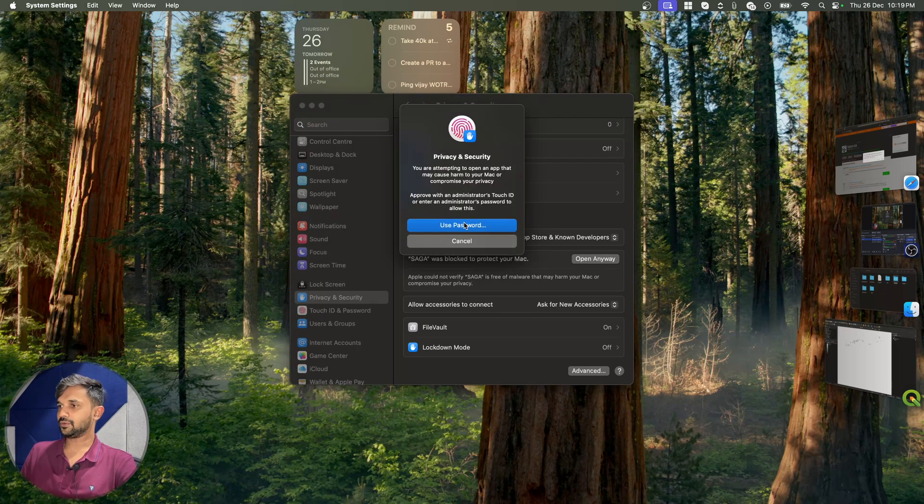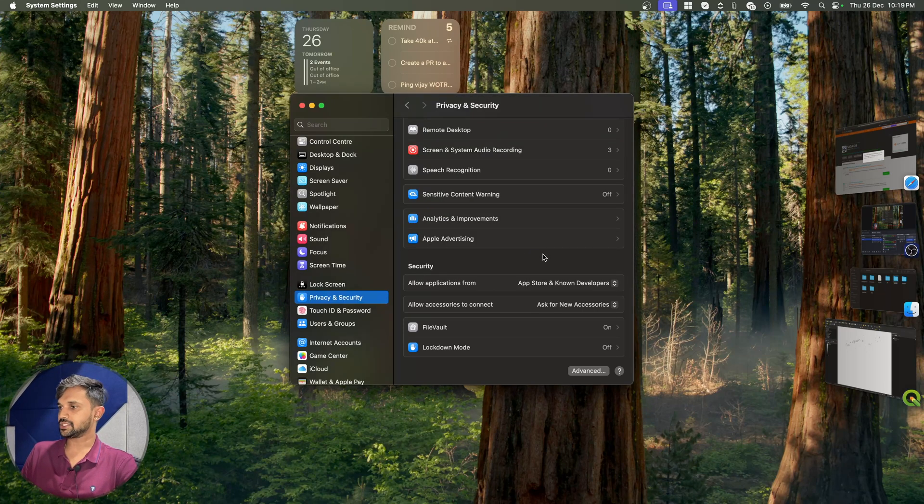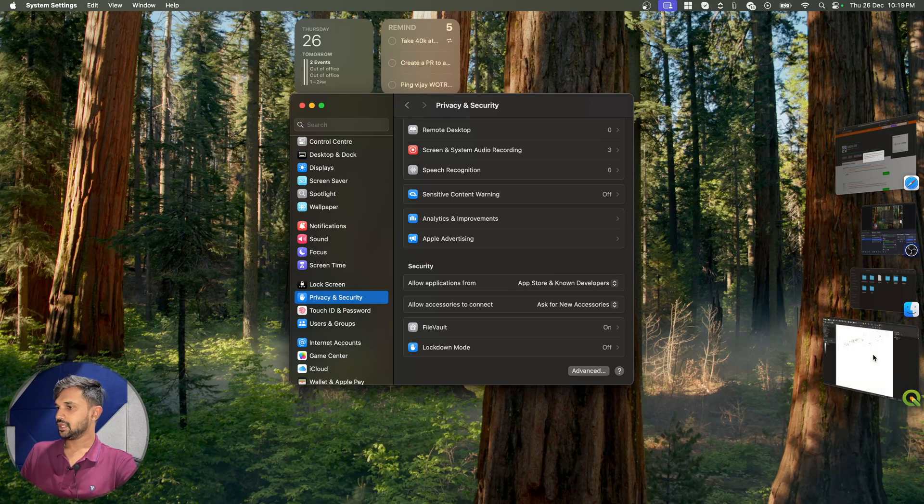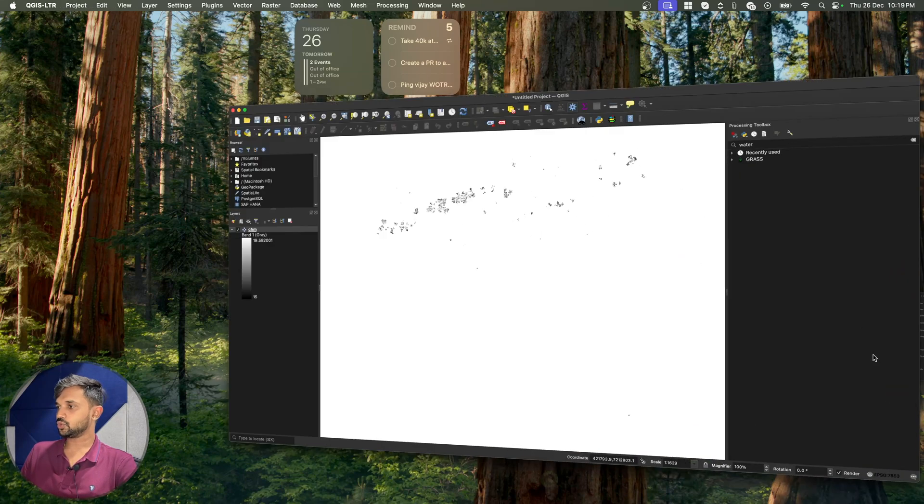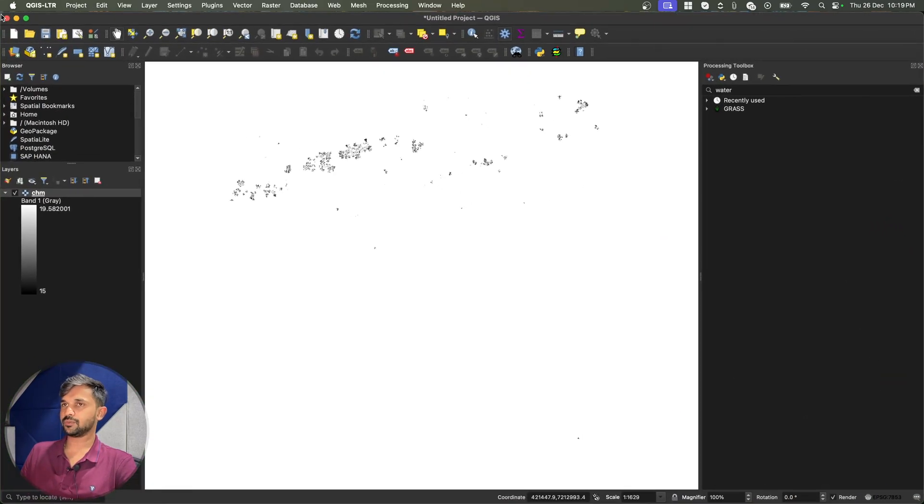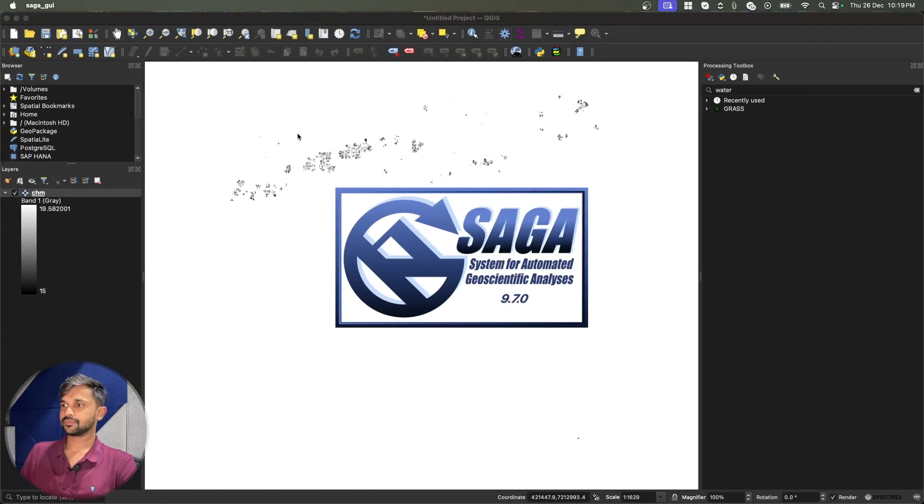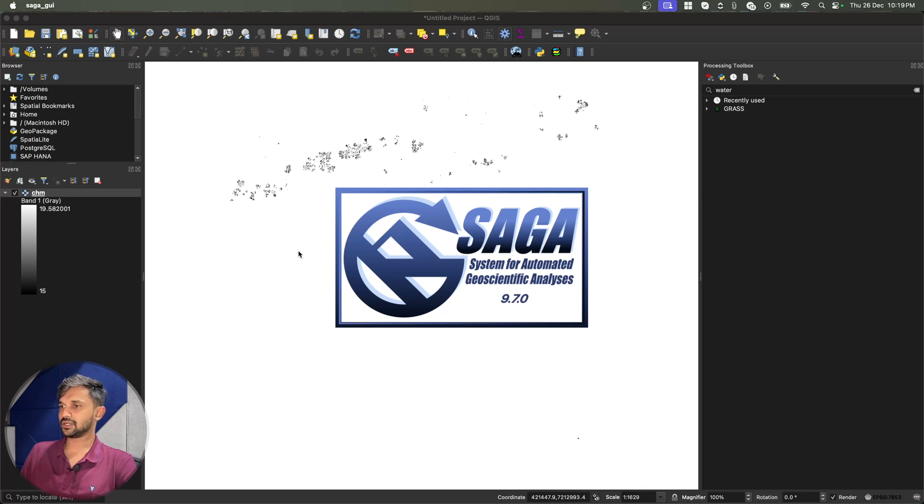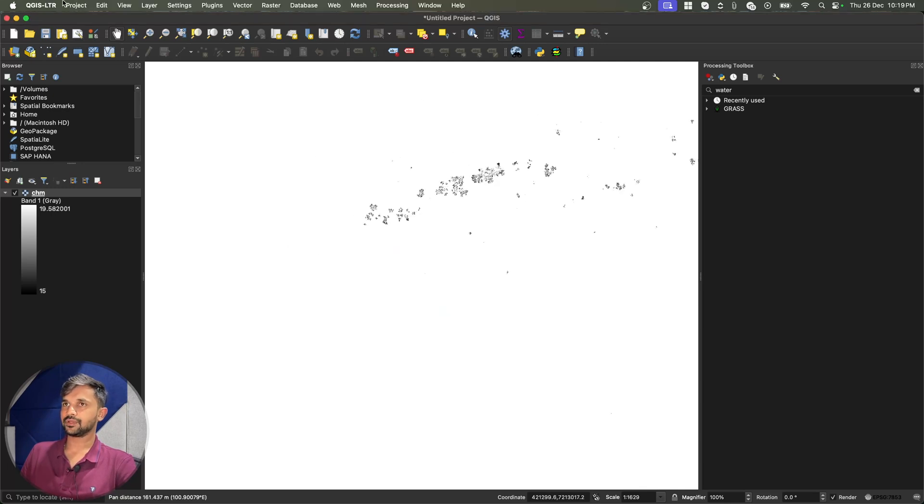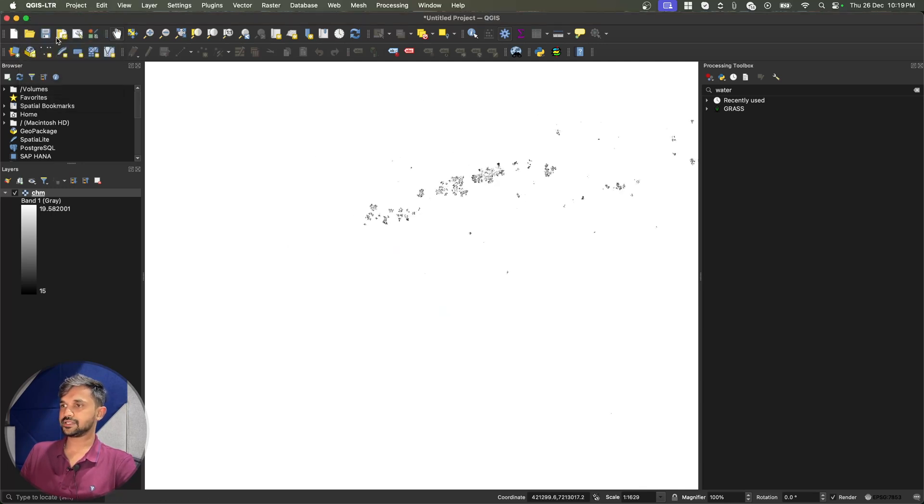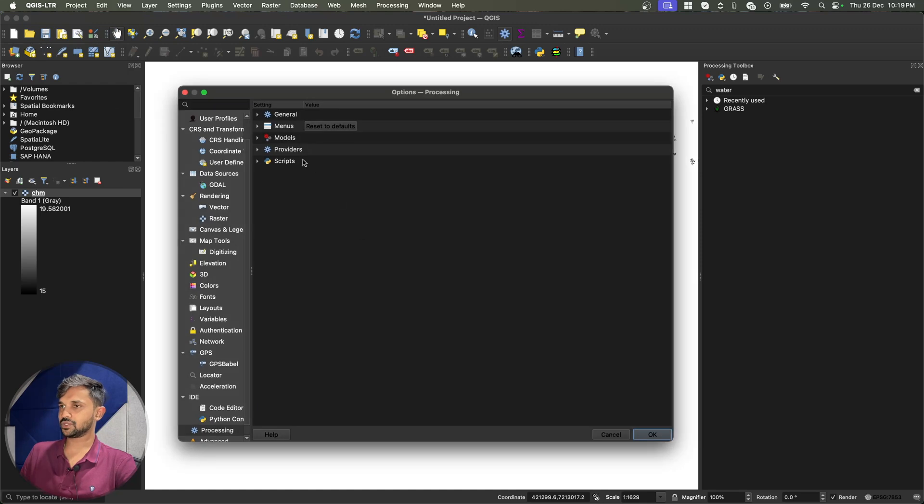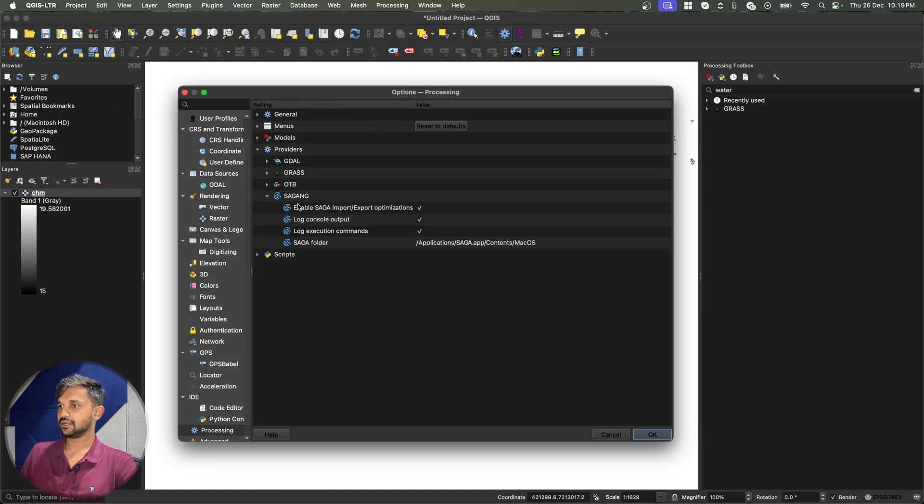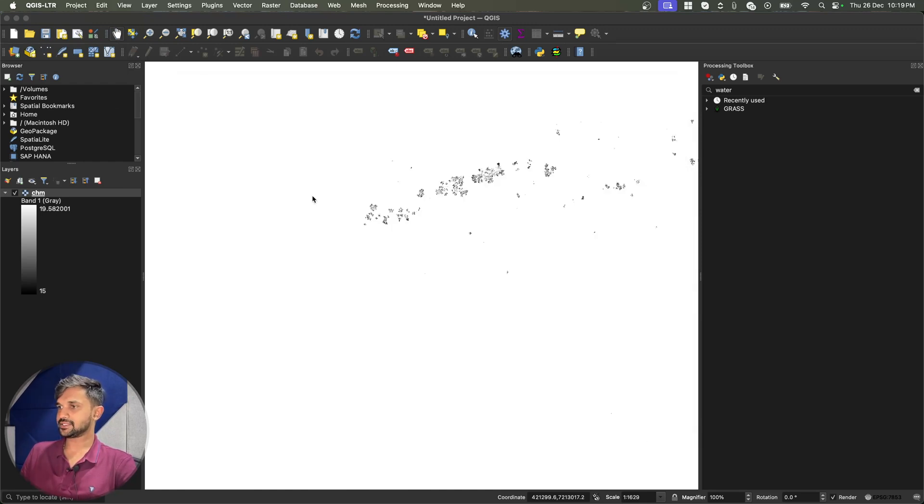By doing that, it will be able to open our Saga application. Now I will go to my QGIS one more time and as you can see the Saga application is now starting up. So I will go to preferences and I will make sure that my path is there and I can see my path is there.